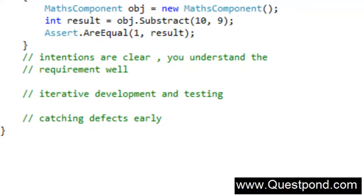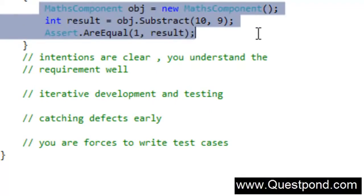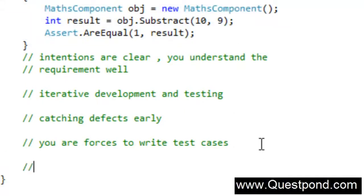The fourth advantage of TDD is that you are forced to write unit test cases. If you don't use TDD, you might create the Maths project, write the add and subtract functions, deploy the project, and go live — without ever thinking about writing unit test cases. But with TDD, you are forced to write the test cases, which is very good. The fifth advantage is that your code starts getting documented. When I look at test subtract, I can understand how to use the subtract function — a kind of self documentation evolves from these test cases.